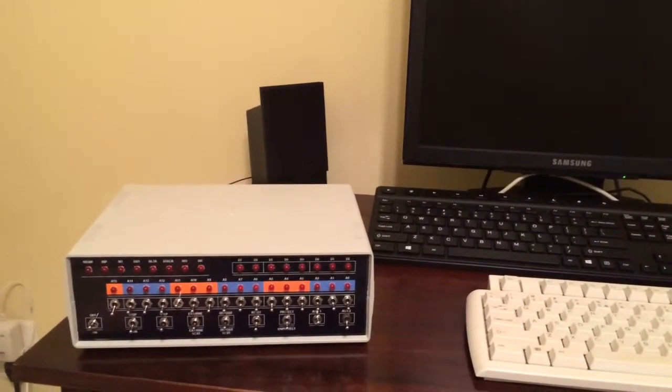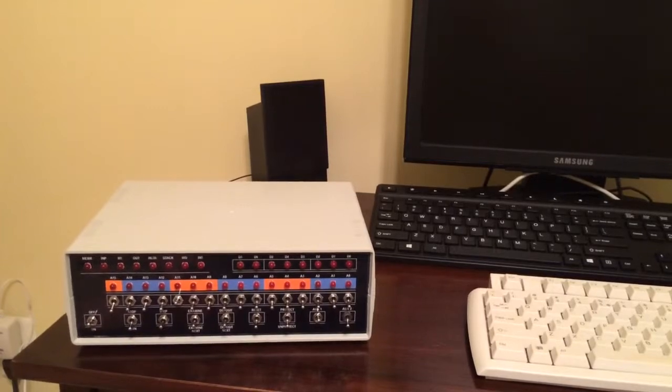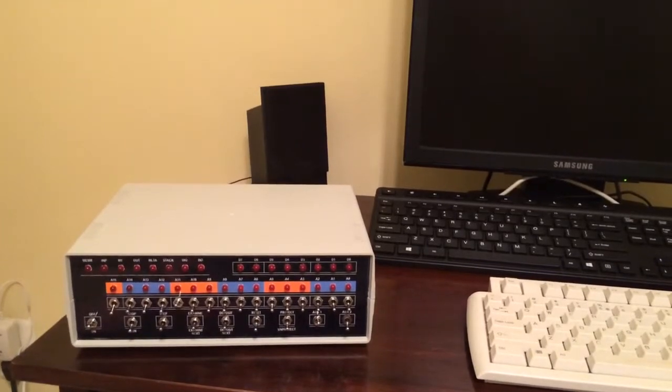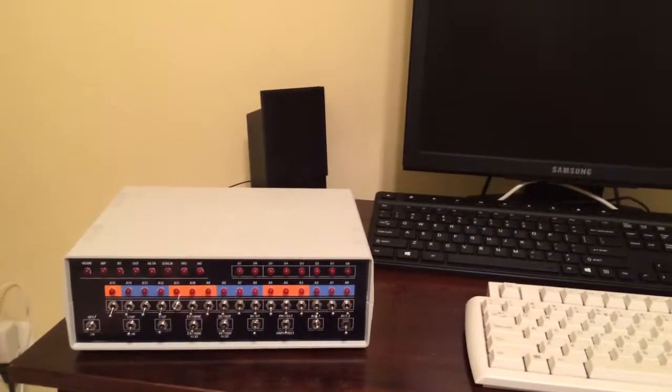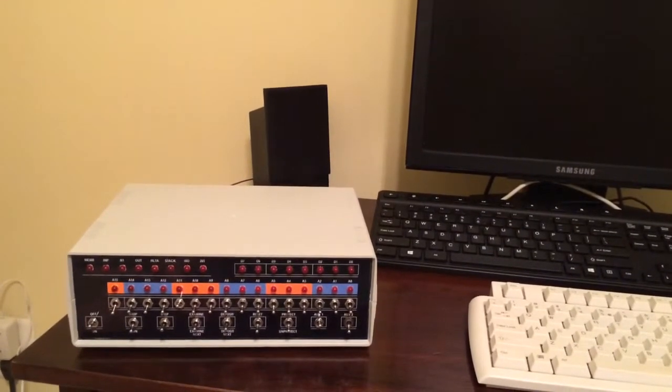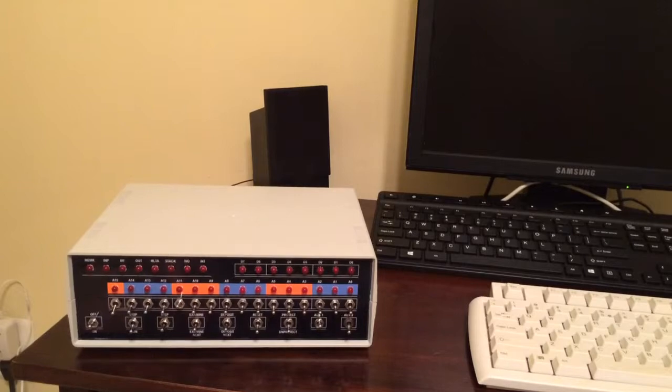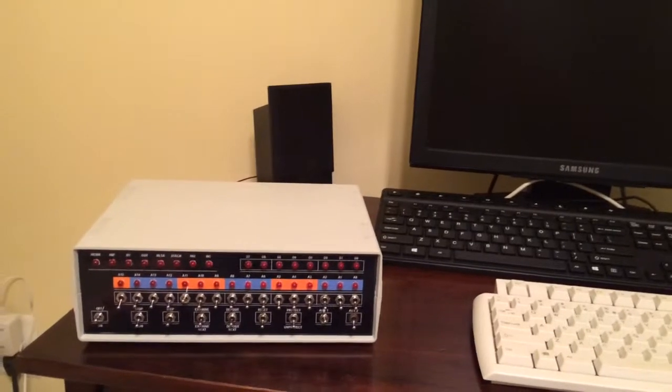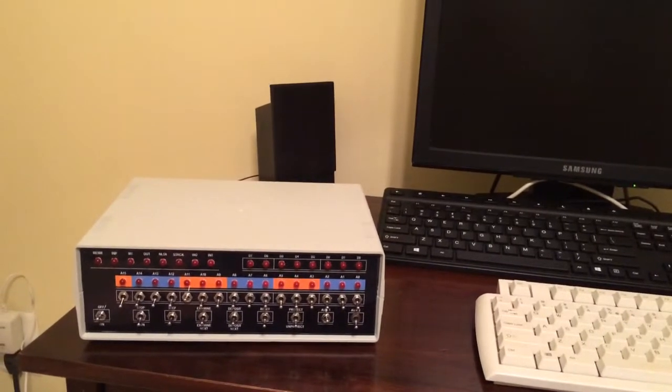I finished wiring the panel and all the LEDs, so everything is together, at least for the preliminary build.